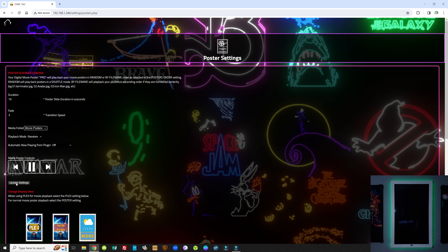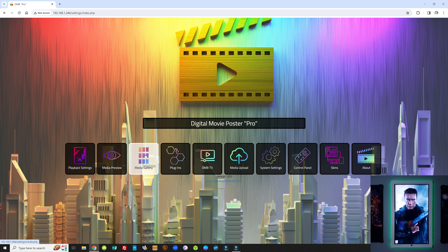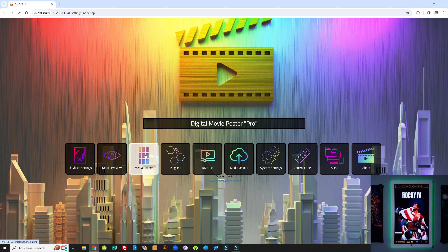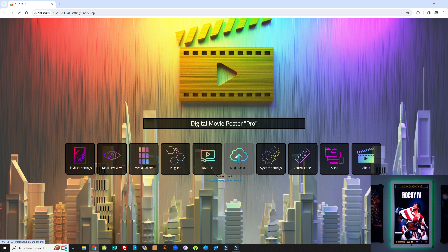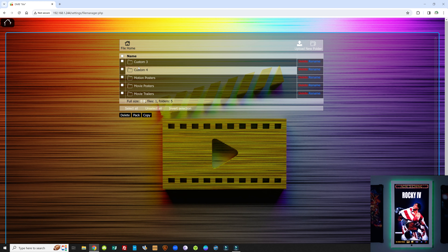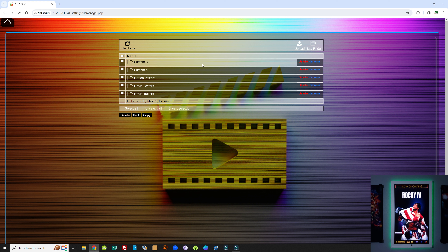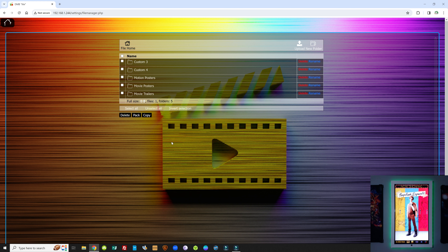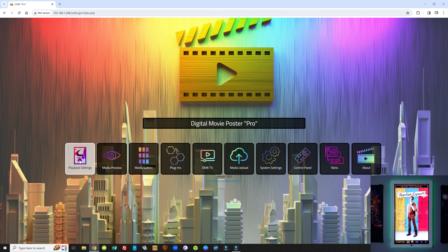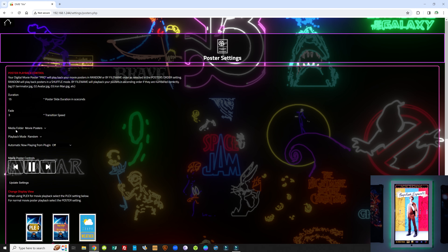Going back to Movie Posters and updating, we're back to posters. You can see how easy and quick it is to upload content. You can also create new folders — if you've used all existing ones, just create a new folder, give it a name, and you can have as many folders as you want. As long as they're properly organized with the correct content inside, you can play them back immediately from the Media Folder Playback tab.